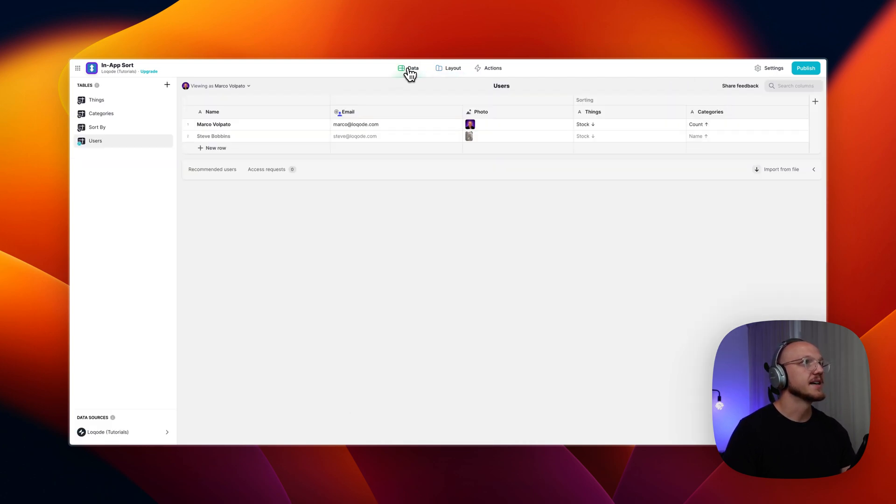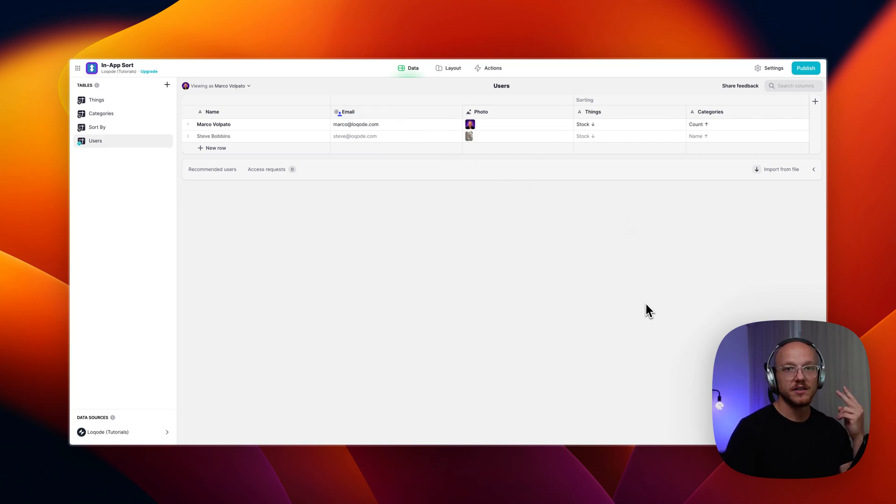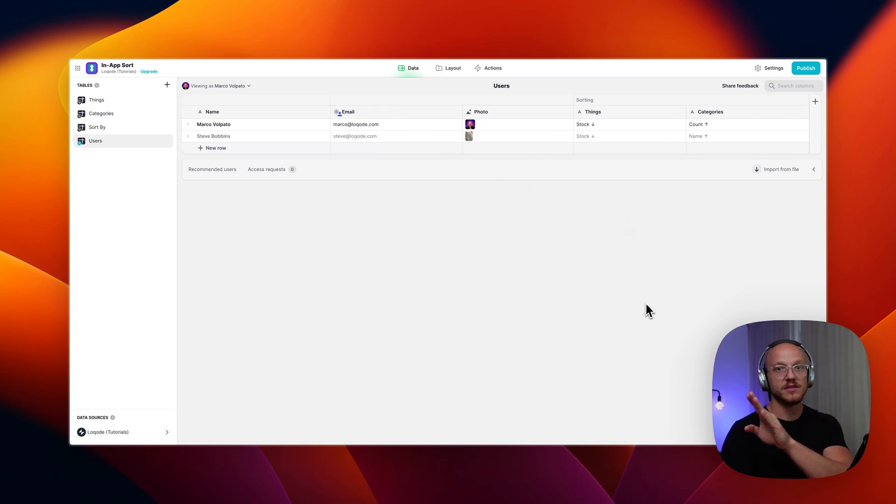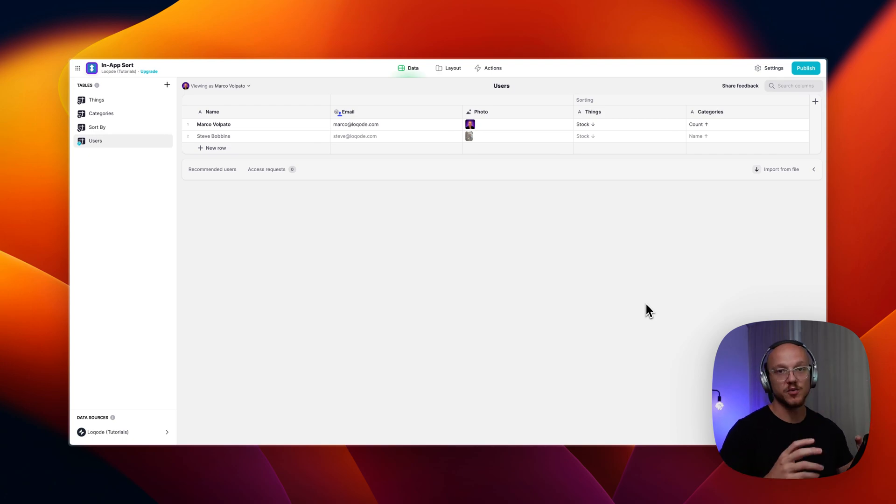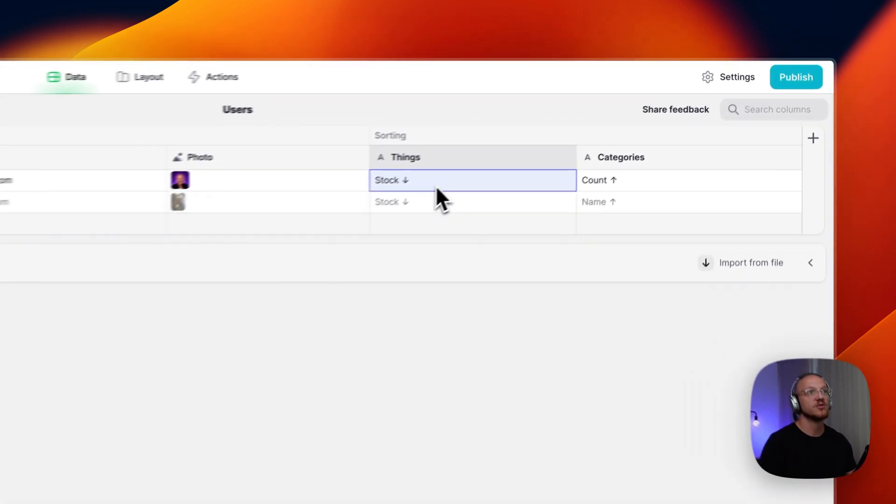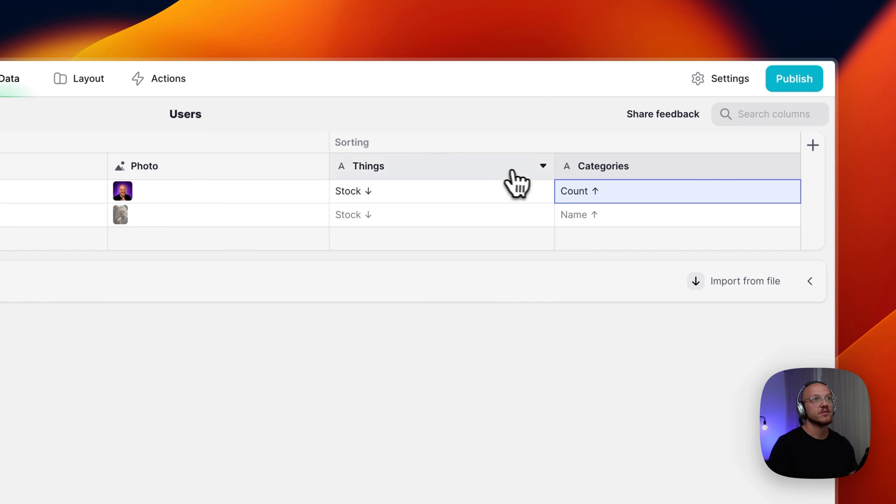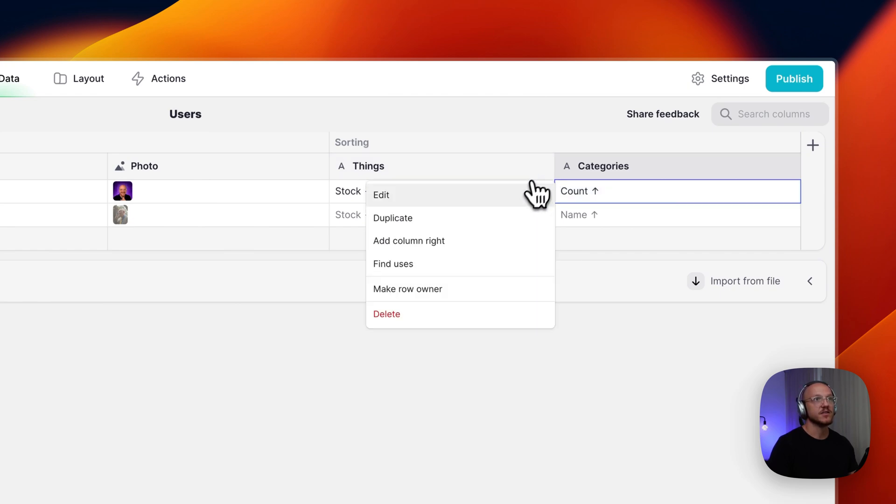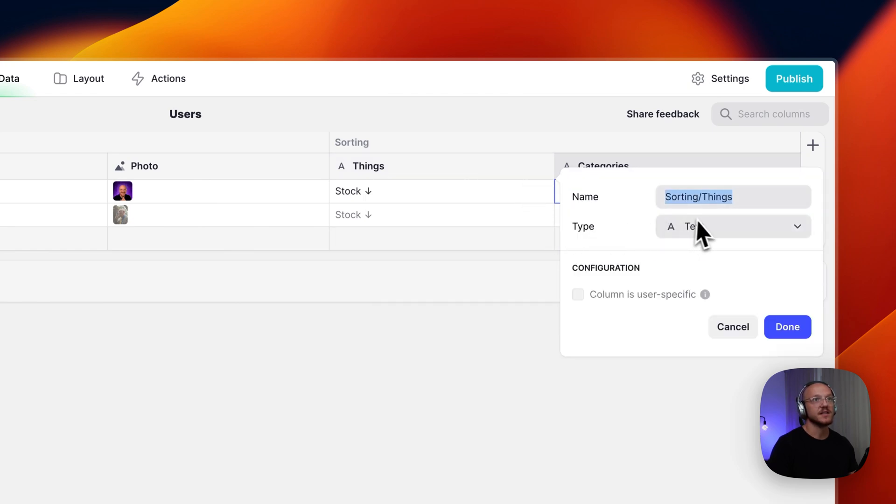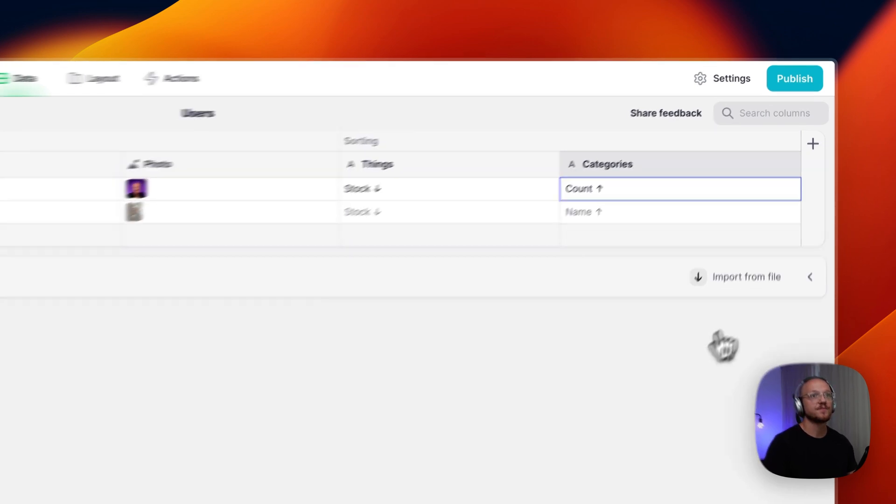So we go into the data table. The first thing you want to do is add as many text fields as you have tables that you want to sort. So in this case, I have two tables that I want to sort. So I've got two text fields. And that's all that this is. This is just text.